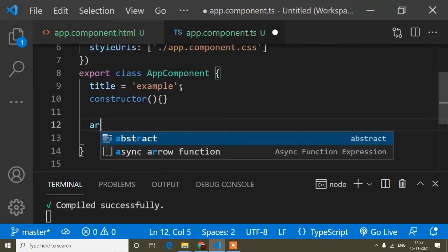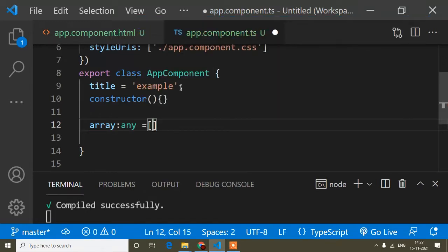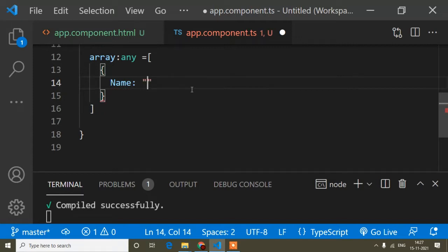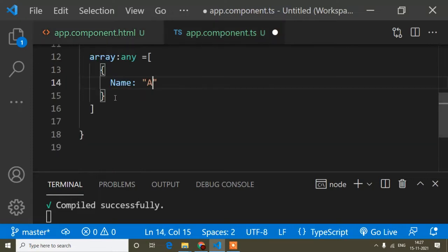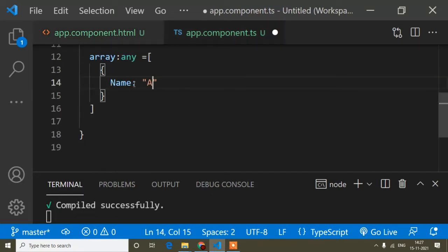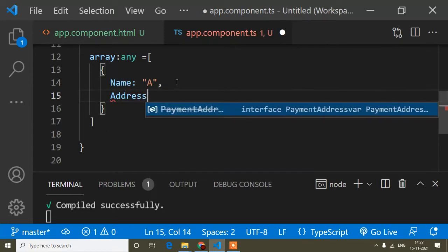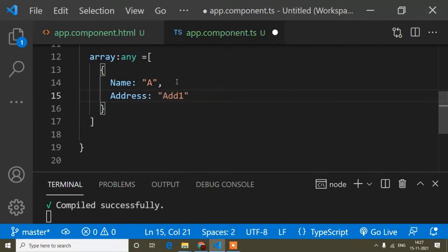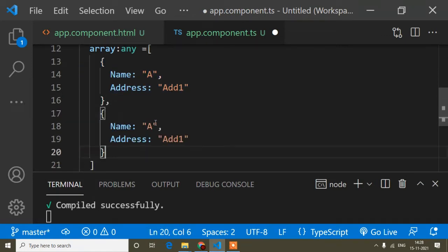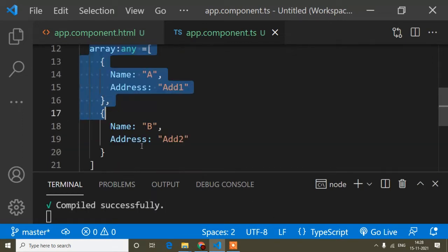I'll open the app.component.ts file and create an array of type 'any'. I'll create multiple objects inside it. The first object has properties: name 'A' and address 'add1'. I'll copy that and create a second object with name 'B' and address 'add2'. The data values don't matter — the focus is on the functionality. Just assume this array is coming from an API.